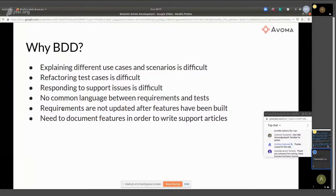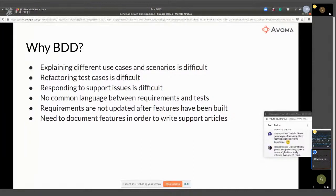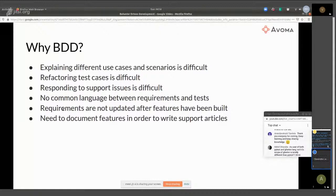The third thing is that responding to support issues is difficult. You implement a feature and then six months down the line, there's a support issue — does this work this way or not? While you have written support articles, sometimes you need to go back and refer to actual code. With this sort of documentation, it's easier even for support staff to go through it and respond to support issues on their own.